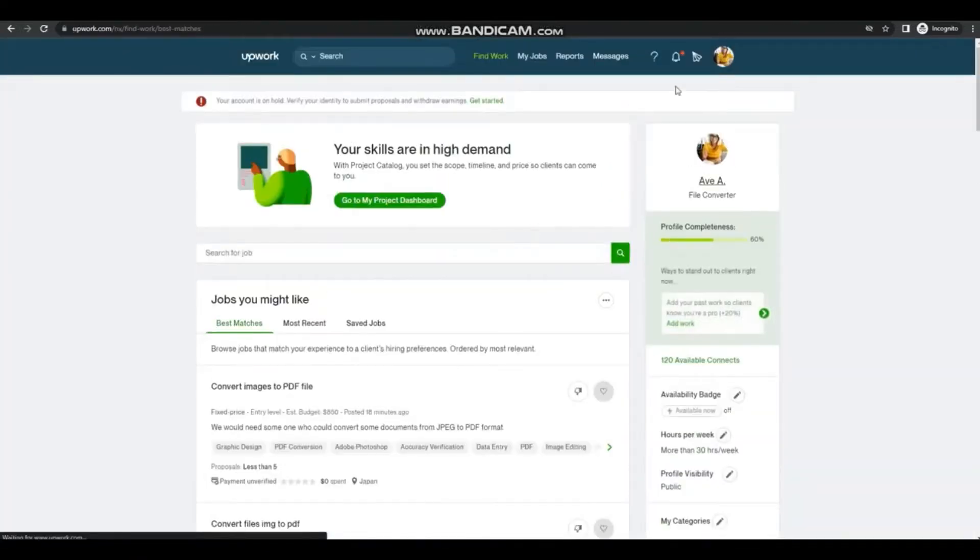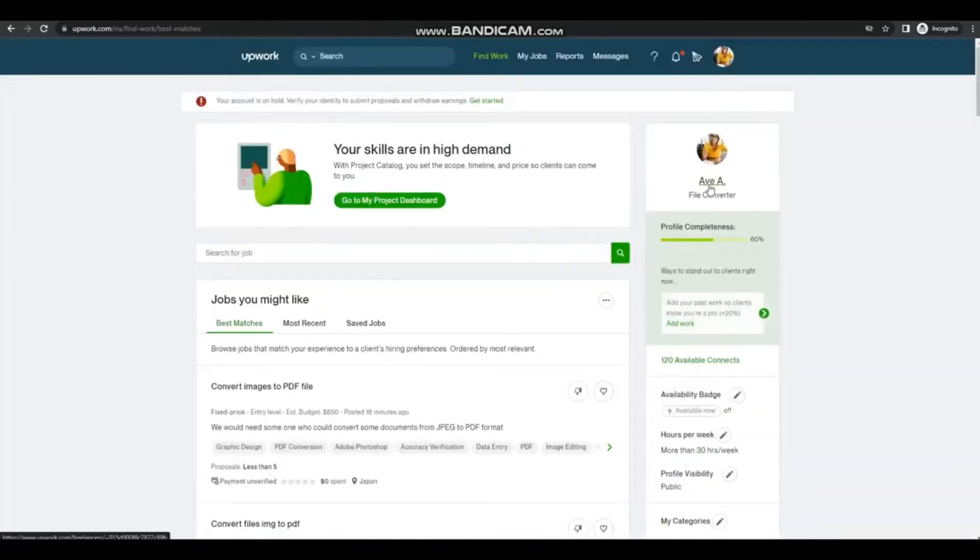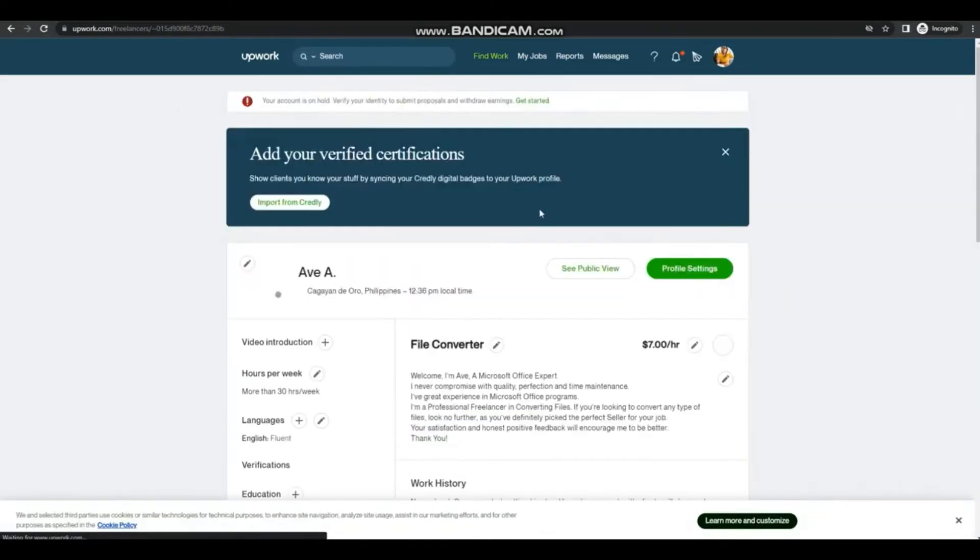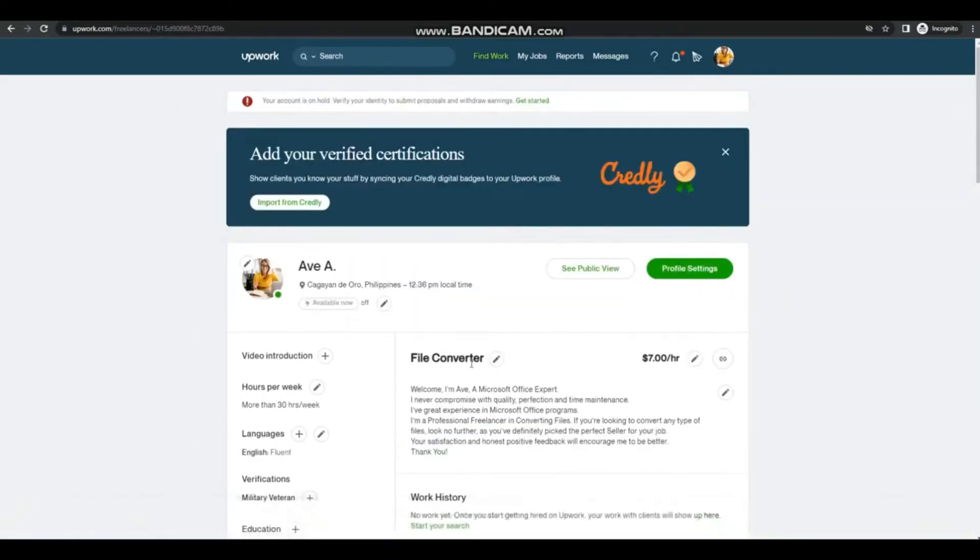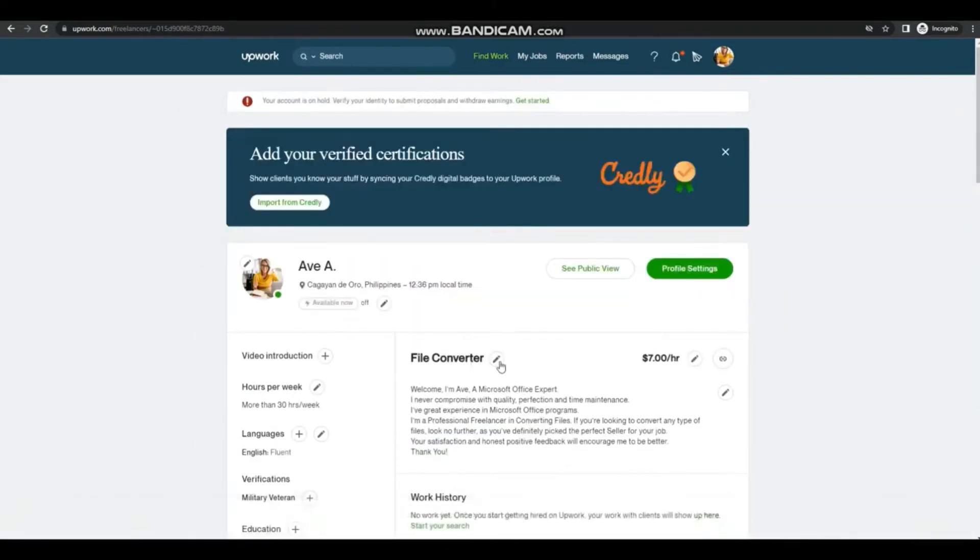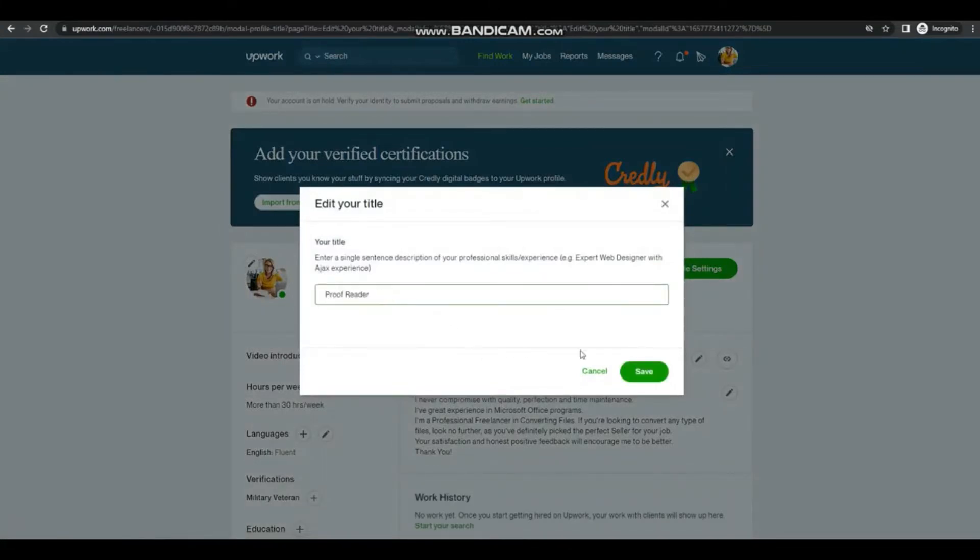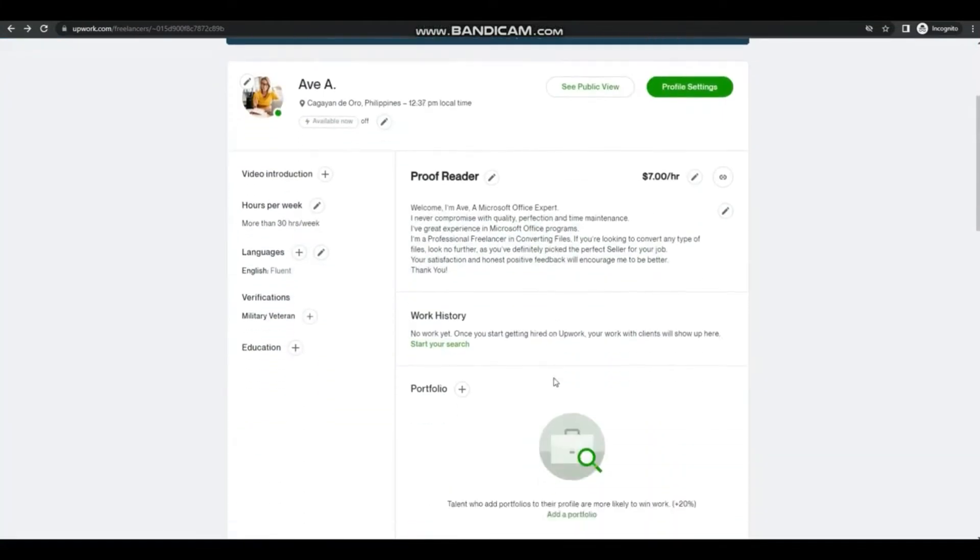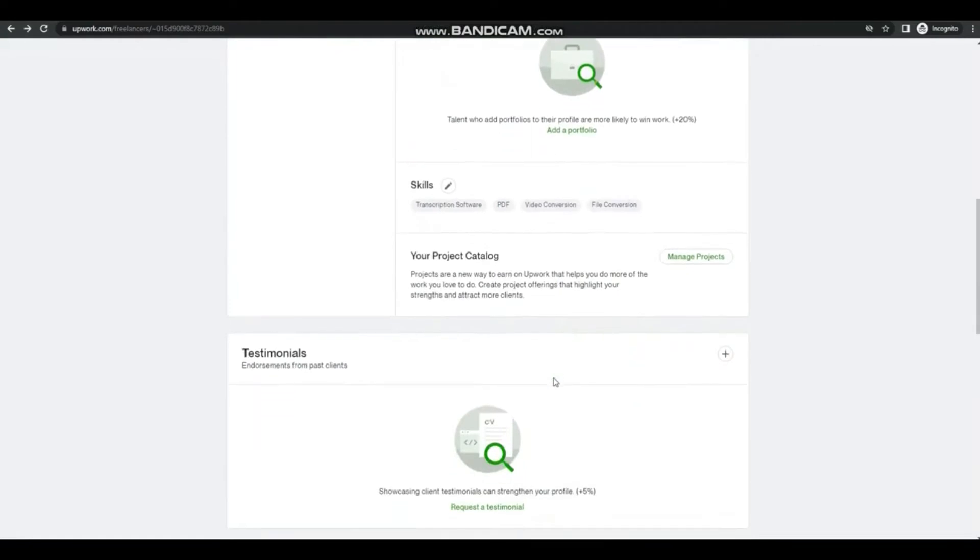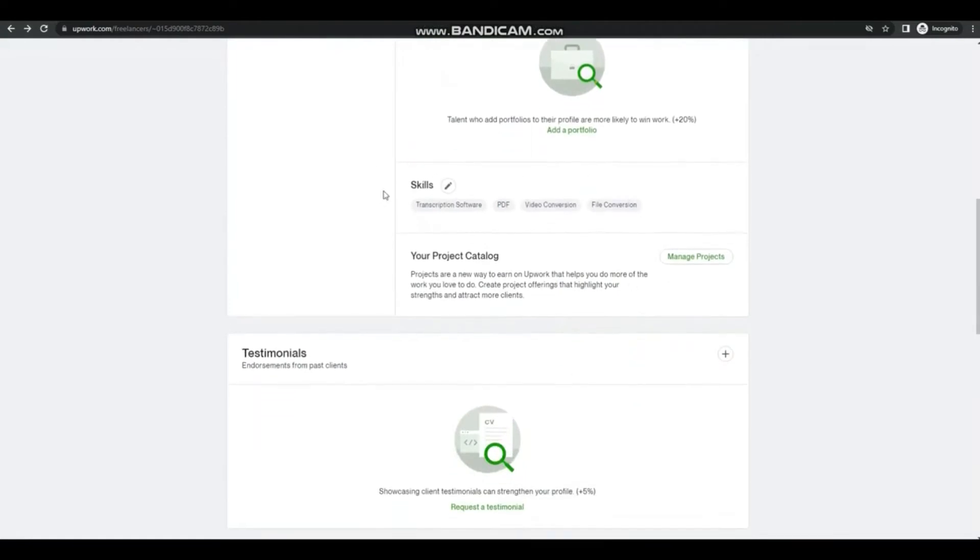Make sure to have your profile, and here I'm just going to edit my professional title to proofreader. And don't forget to edit the rest of your profile.